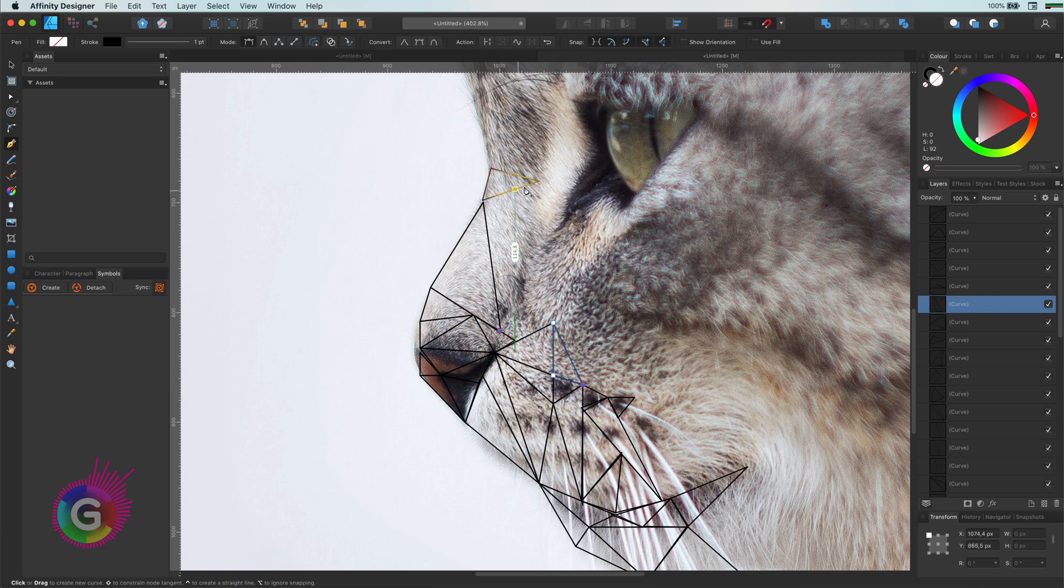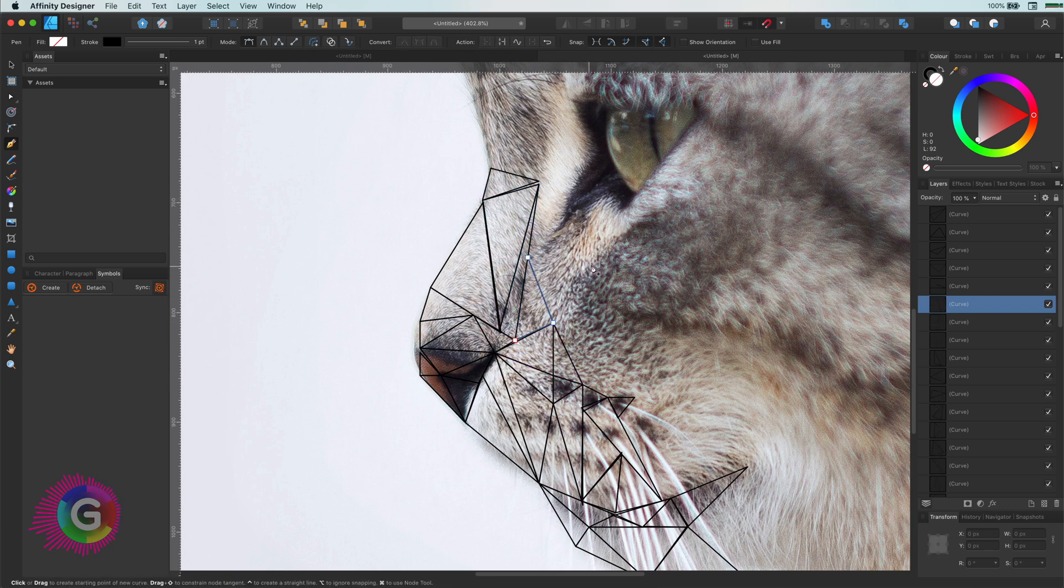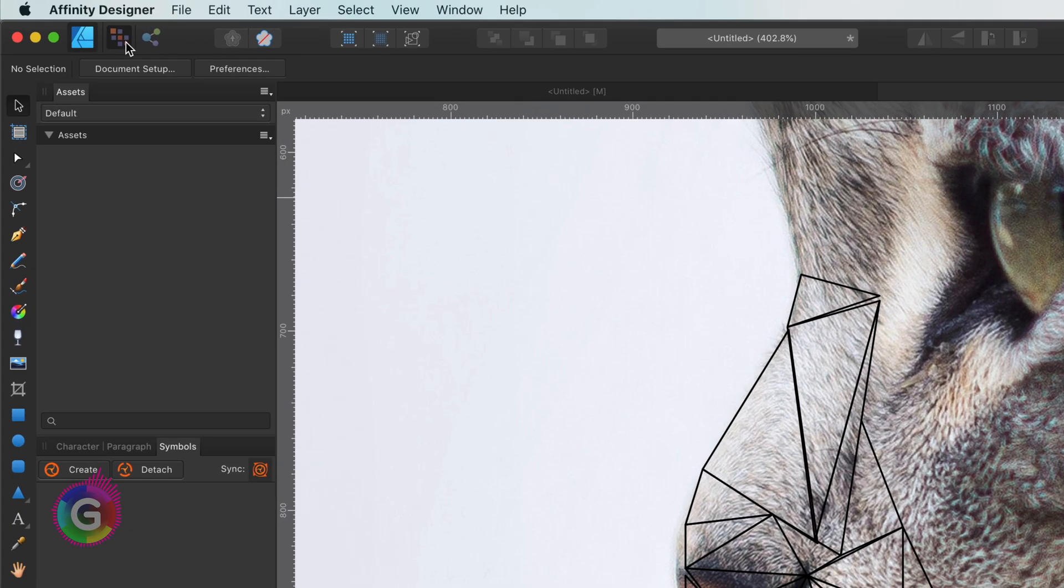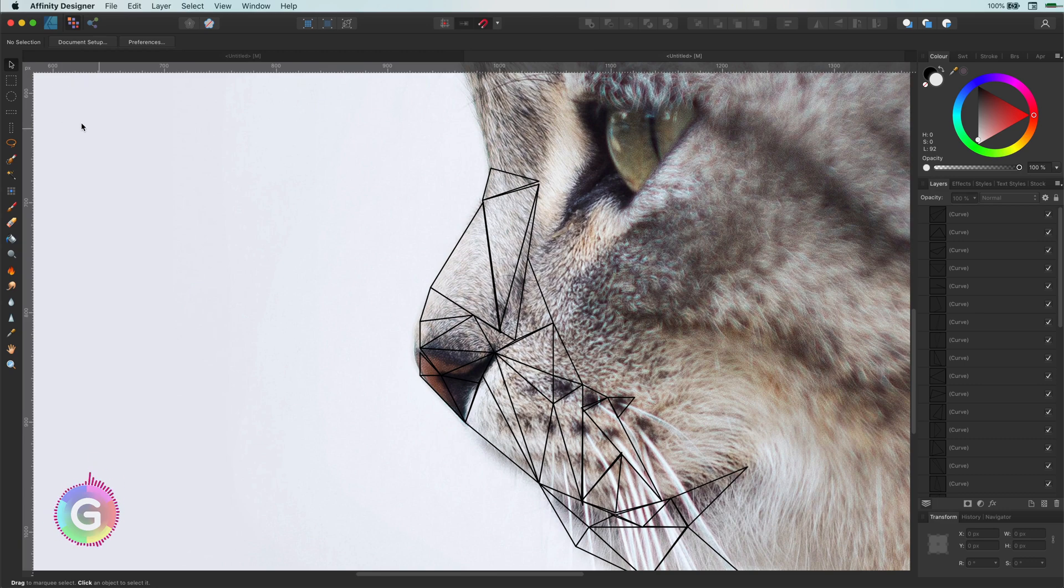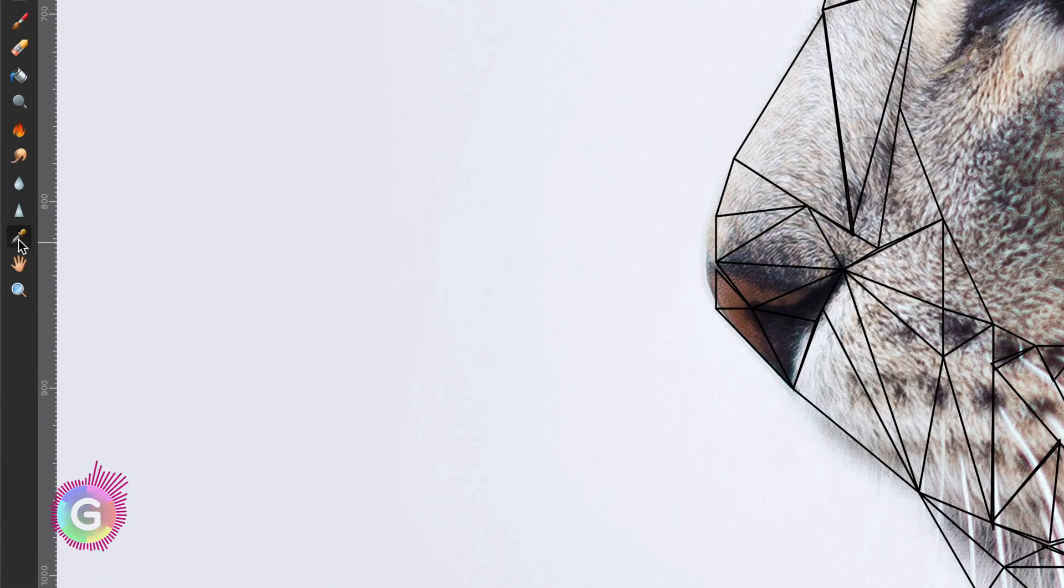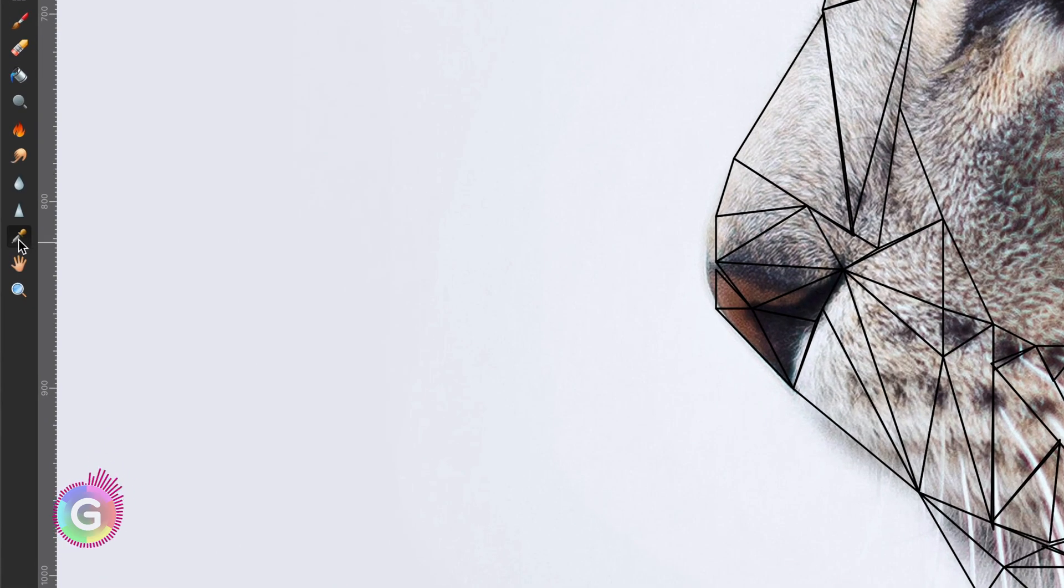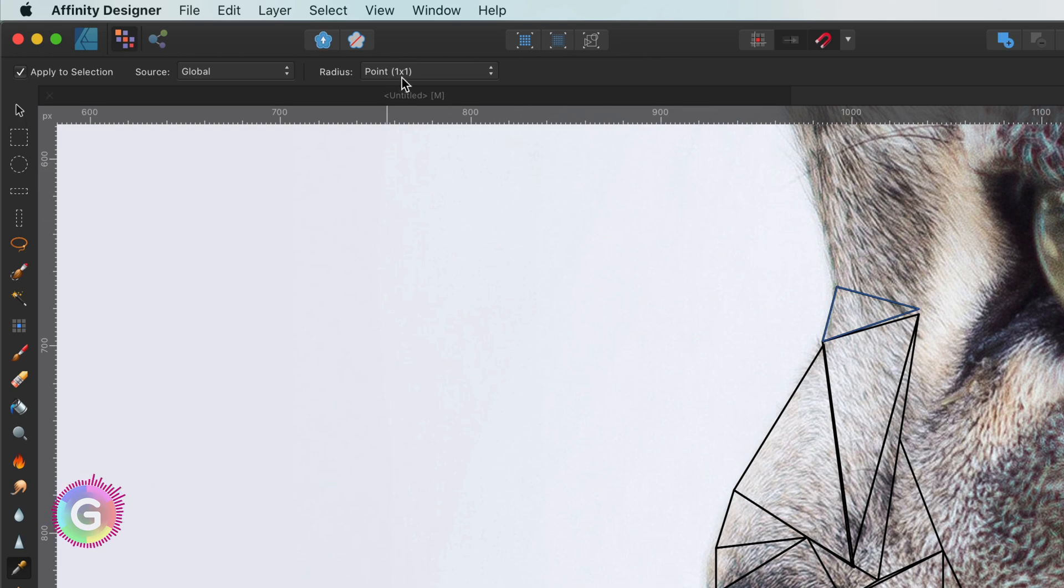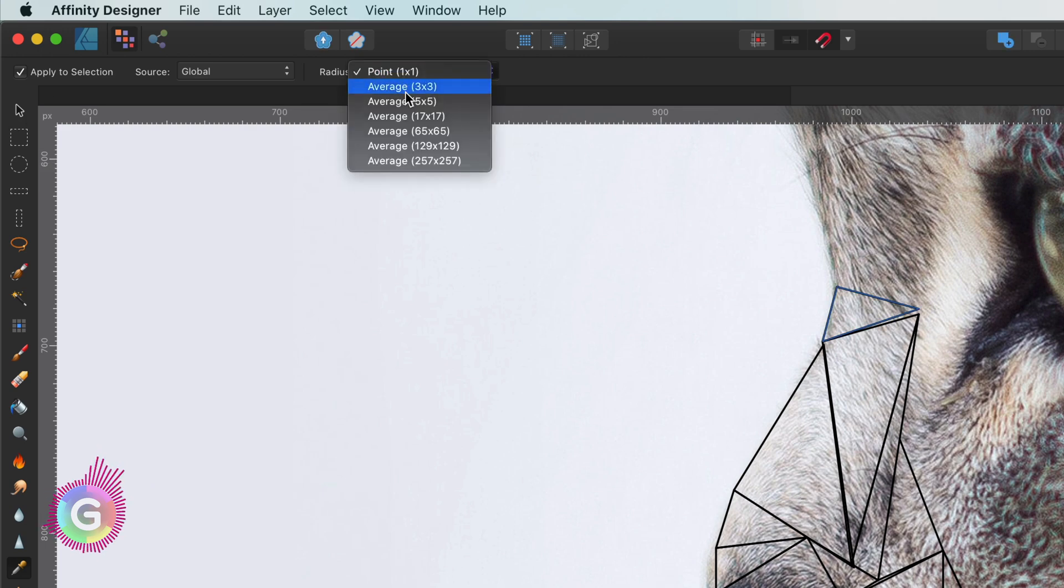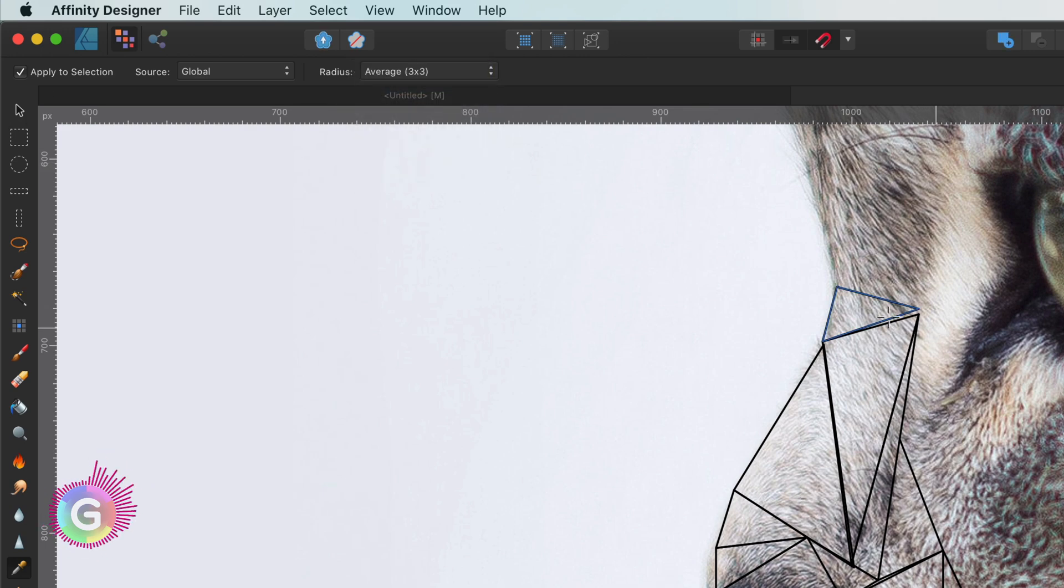Once you have a collection of triangles or shapes, it is time to color them. We can do this by switching over to the pixel persona. The pixel persona has the color picker tool we are looking for. This will allow us to set a radius when we pick a color.